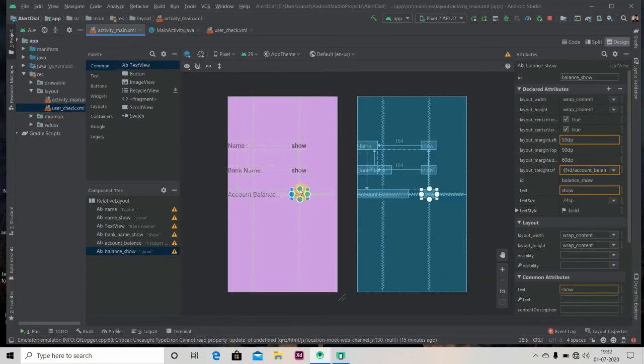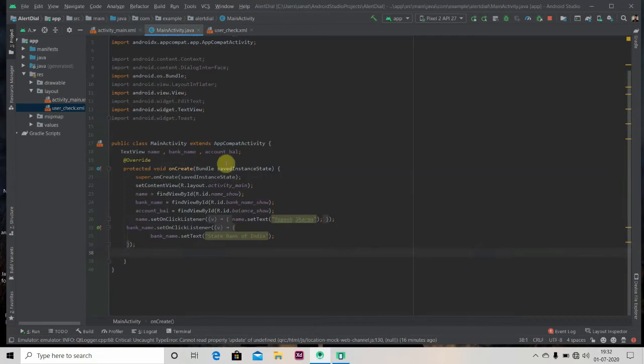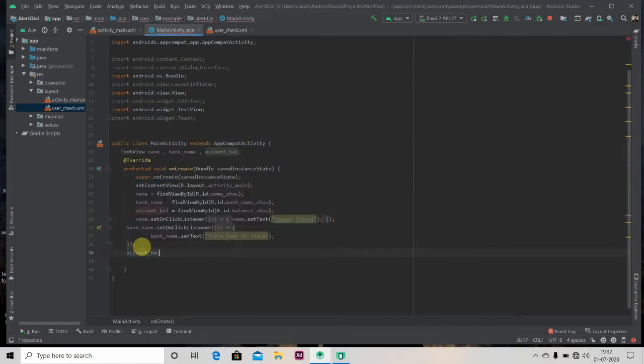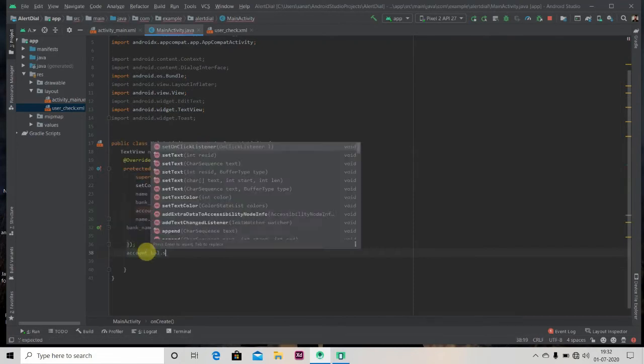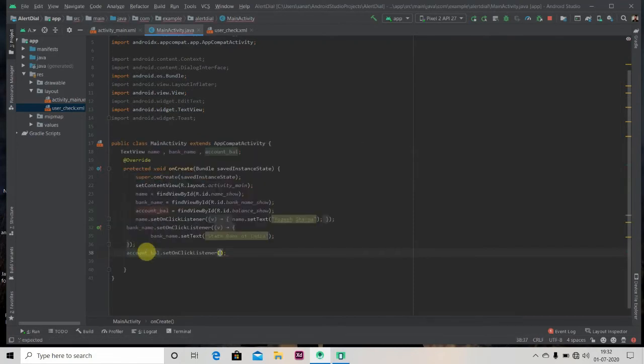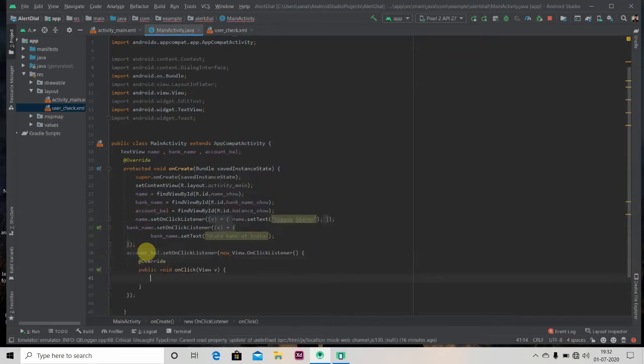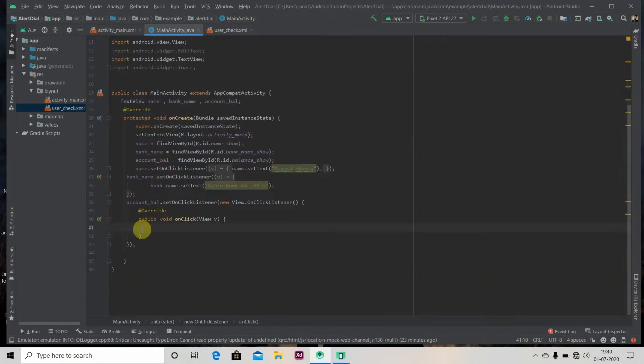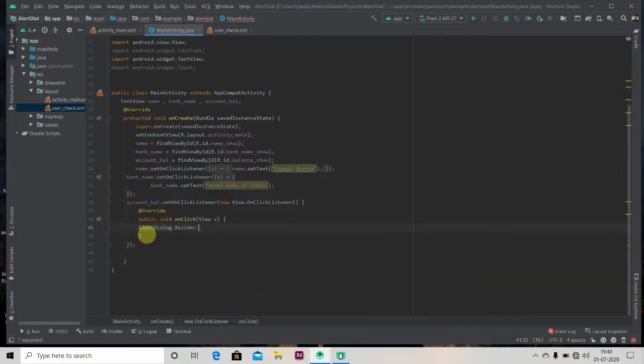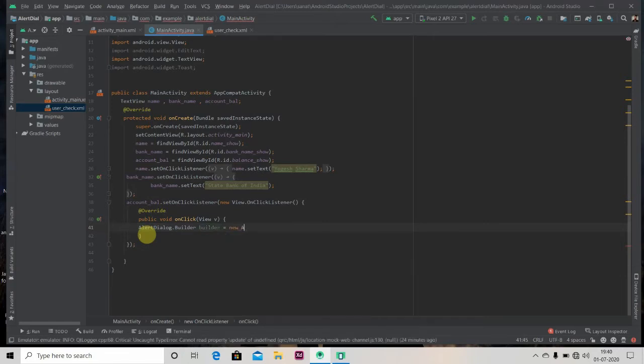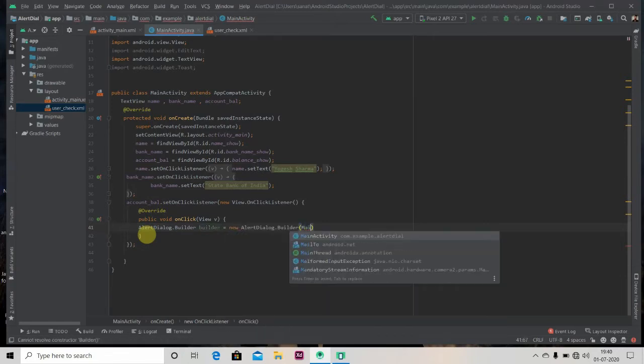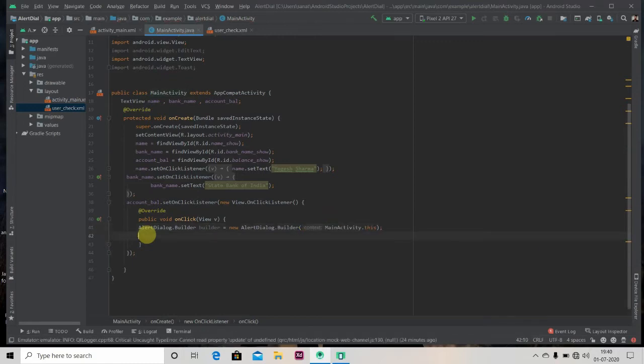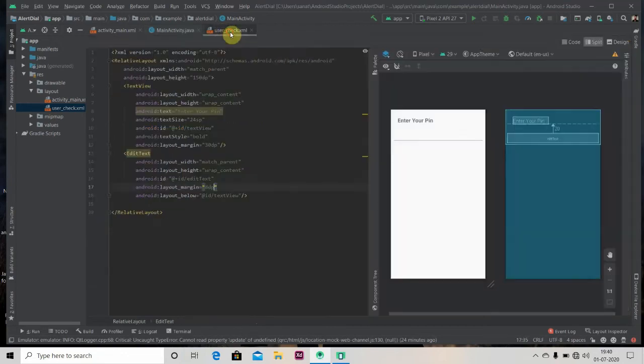So for that, we'll add an on click listener to the show text. Okay, so we have its reference object as account_bell. So we'll add set on click listener to the account_bell, inside that new on click listener. So now we will create one object of alert dialog builder, new alert dialog, and will pass a context as MainActivity.this.